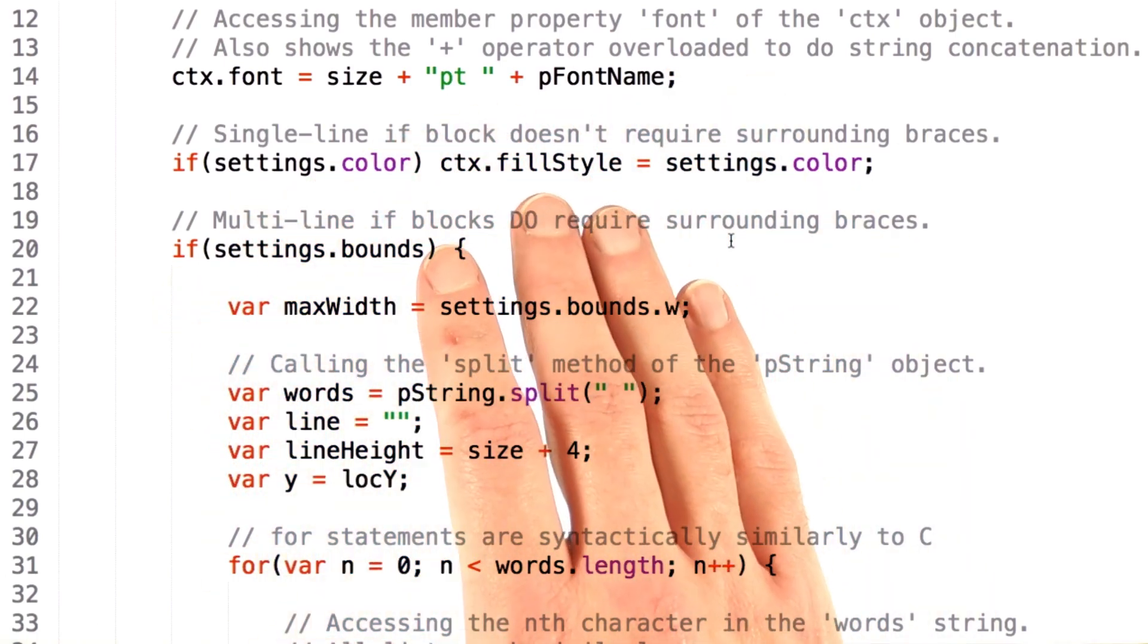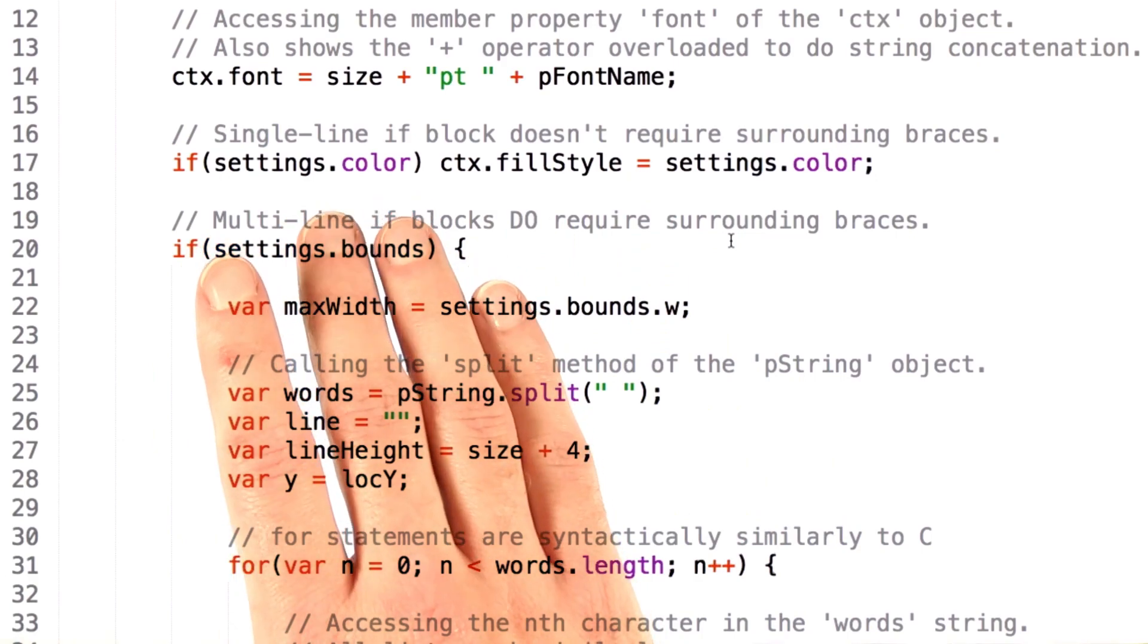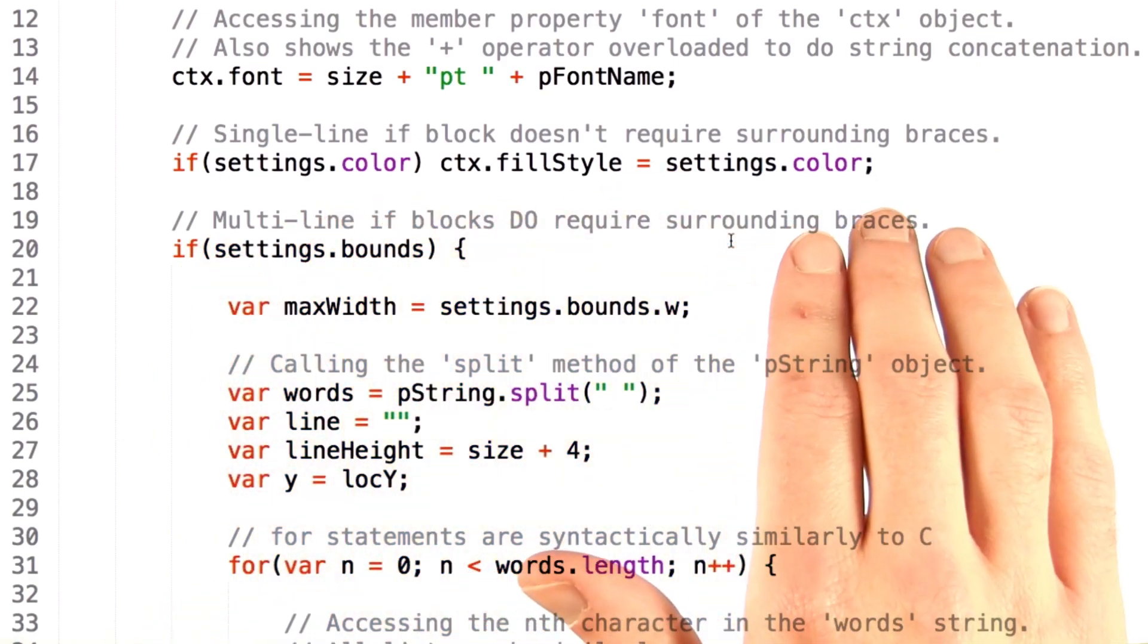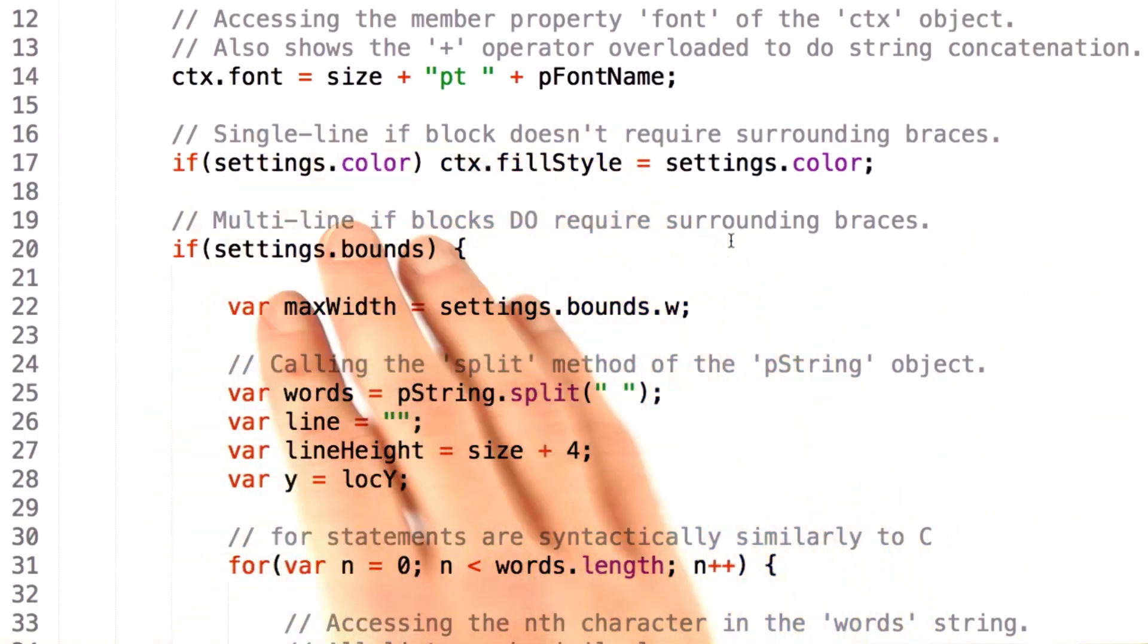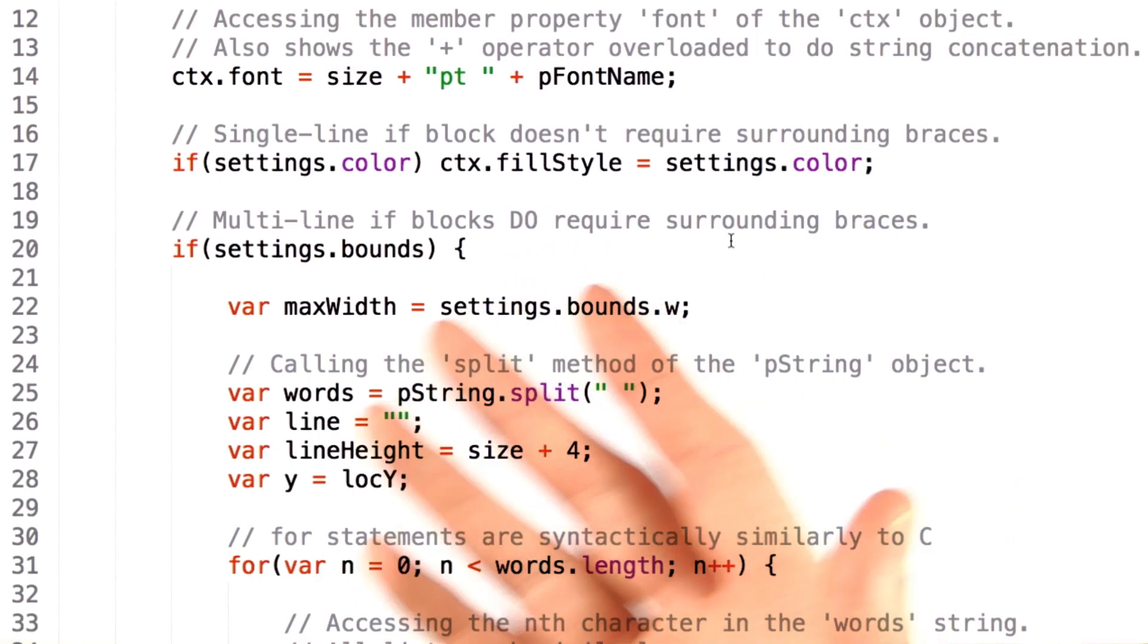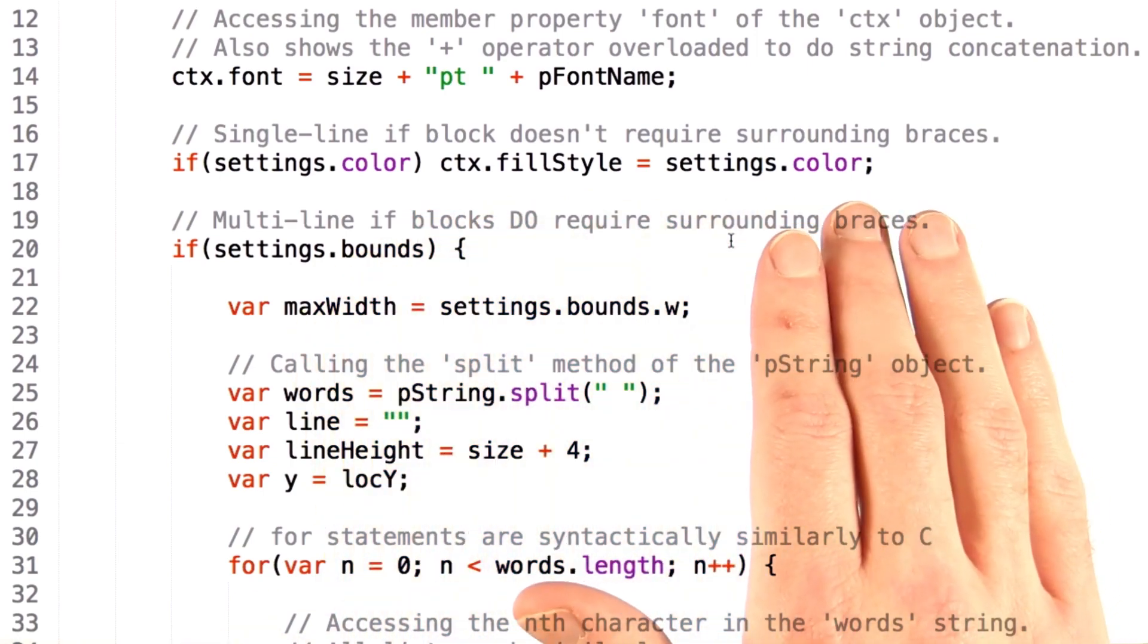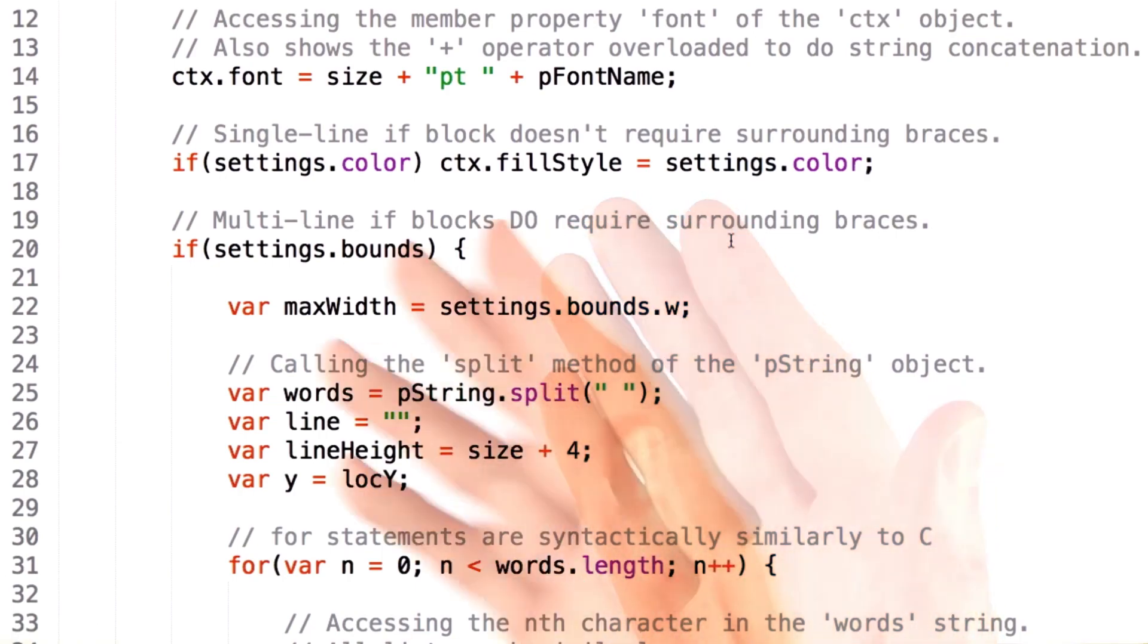Now note that the statement here doesn't have braces around it designating what executes if the if statement evaluates to true. This is similar to some other languages where if there's a single line that you need to evaluate, you don't require those braces.